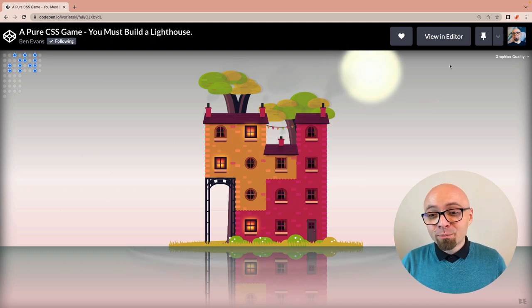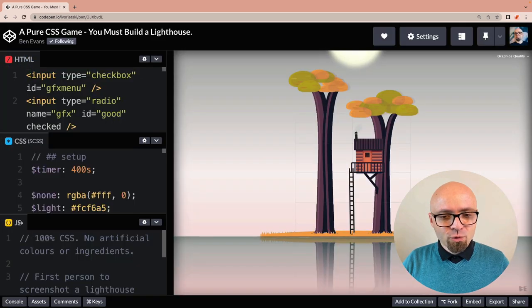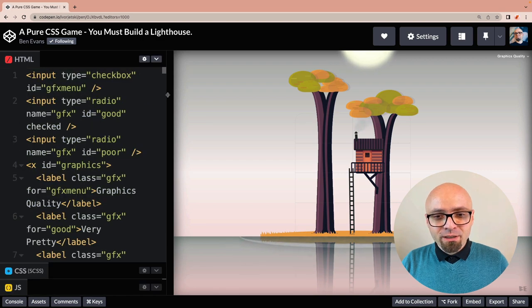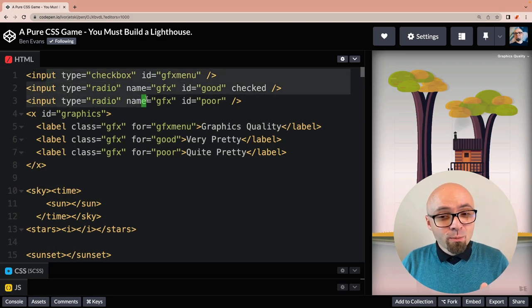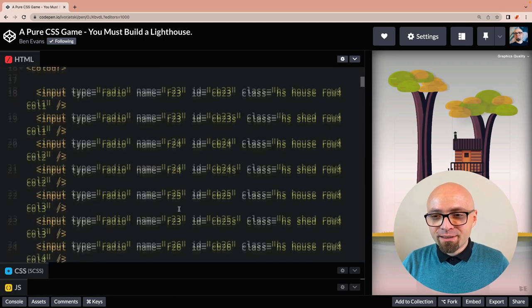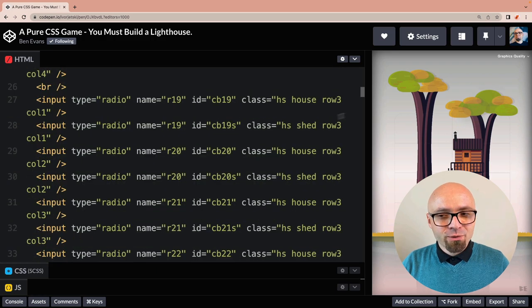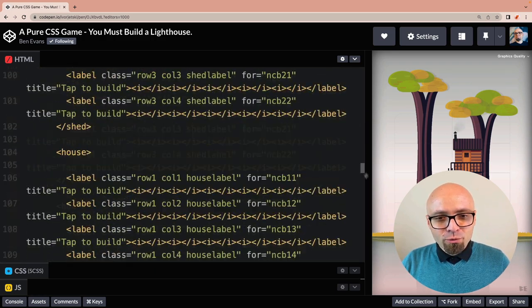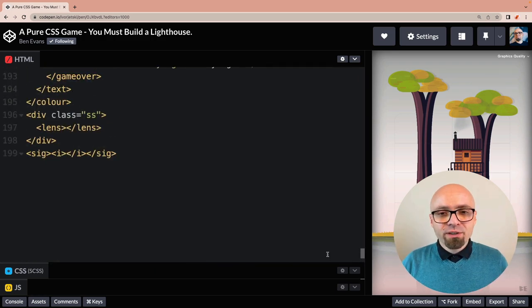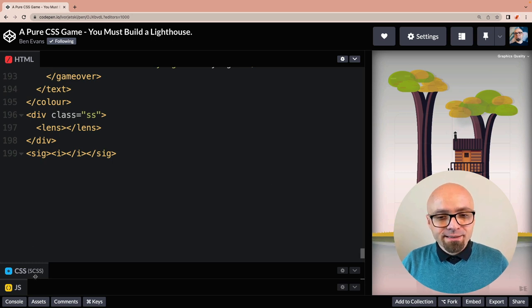Let's dig into the code a little bit. As expected, no JavaScript here. And for HTML, we're going to see a number of checkboxes and radio buttons that are used to add interactivity. Quite a lot of those, actually. And altogether, not too many lines of code here.